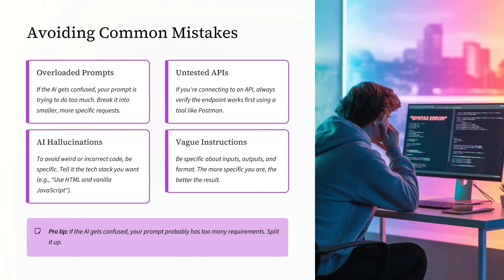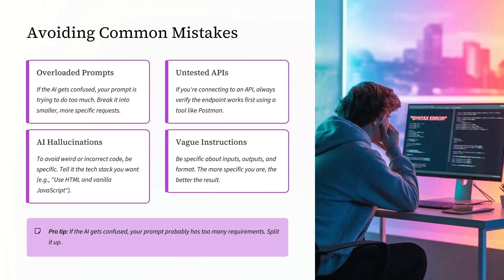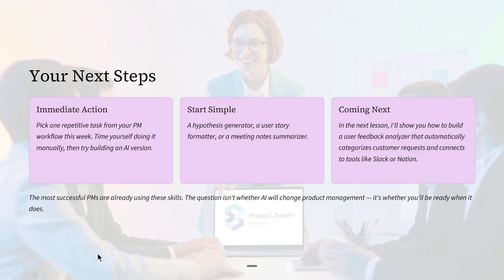As a pro tip, if the AI gets confused, probably has too many requirements. Split it up. And finally...